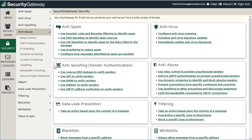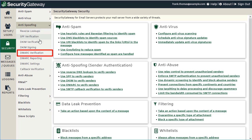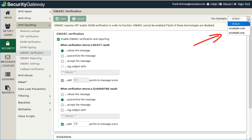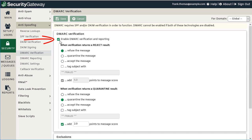We'll start with DMARC verification settings, which you'll find under the Security menu, under the Anti-Spoofing submenu, under DMARC verification. Note that you can configure these settings globally or on a per domain basis using the dropdown menu in the upper right-hand corner. It's pretty simple to set up — you simply check the first box to enable DMARC verification and reporting.